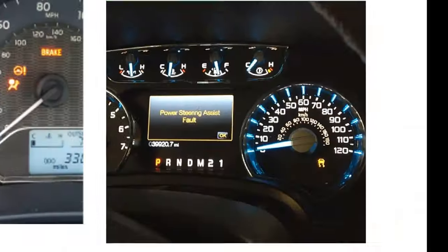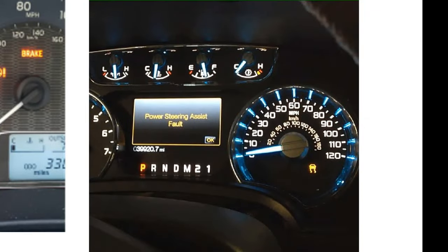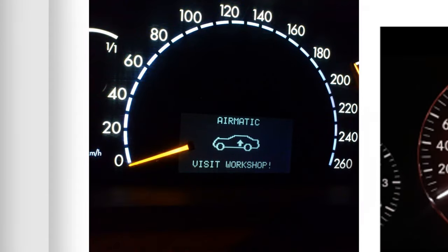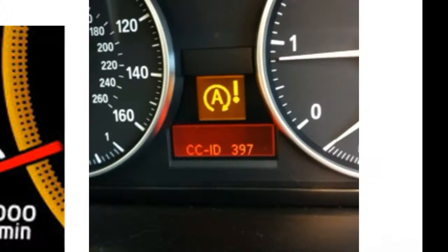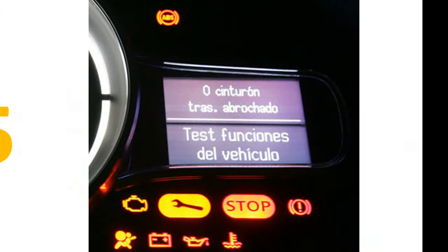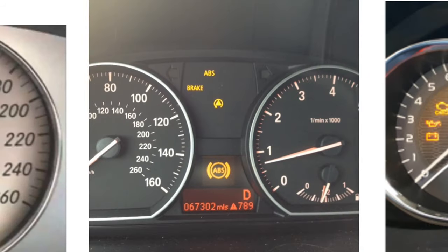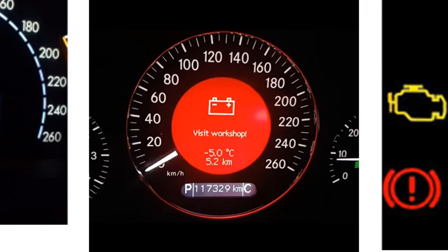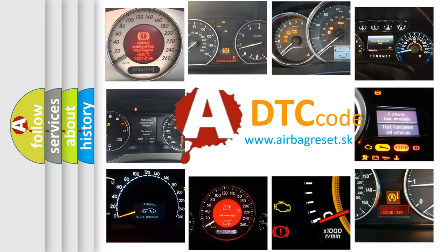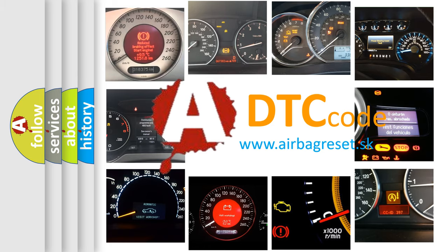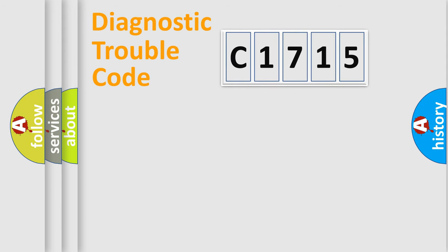Welcome to this video. Are you interested in why your vehicle diagnosis displays C1715? How is the error code interpreted by the vehicle? What does C1715 mean, or how to correct this fault? Today we will find answers to these questions together.